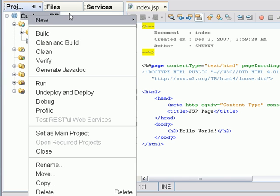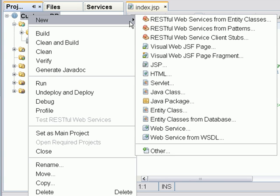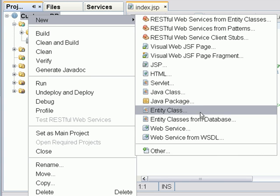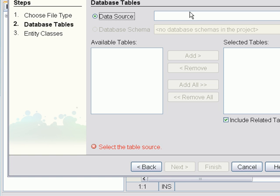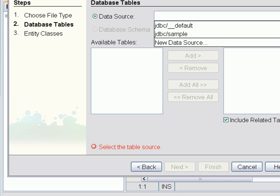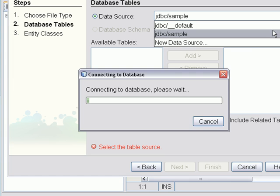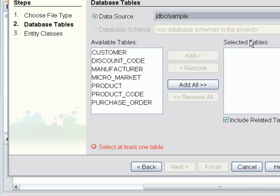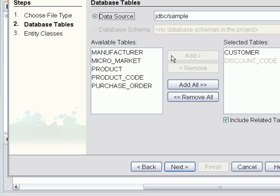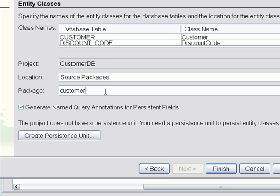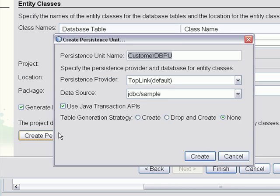Next we'll create the JPA entity classes from a database. We're going to use the sample database. We're going to select customer and discount code table. And we're going to call the package CustomerDB and then create the persistent unit.